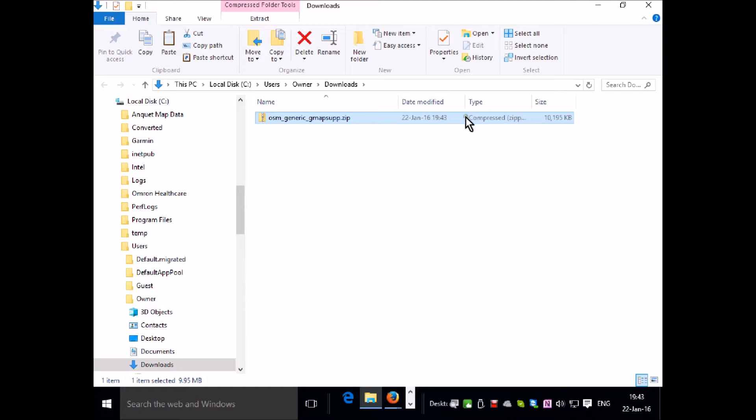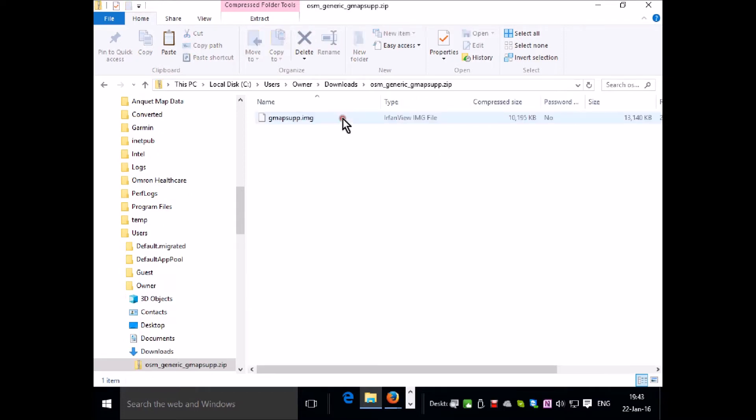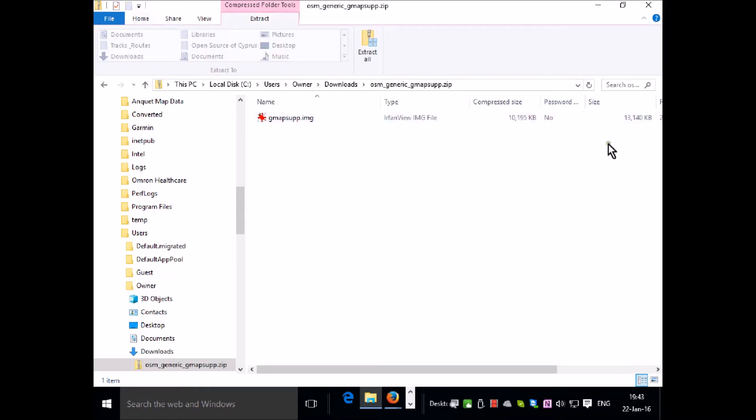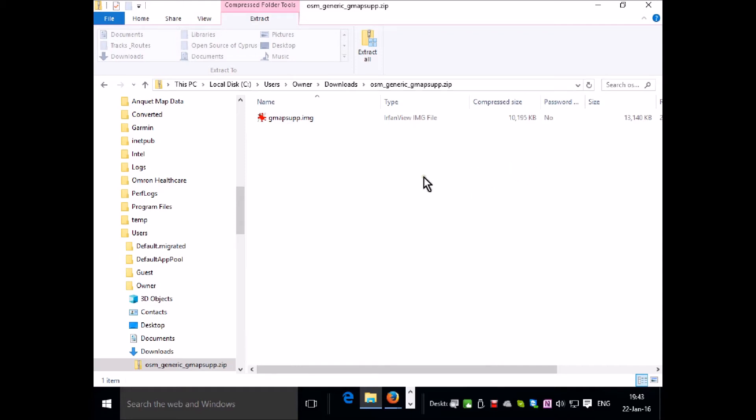You'll notice this is a compressed file. It's 10MB. So if we double left click it, it'll unzip it and it grows by about 30%. The reason they're zipped is the download process is speeded with a smaller file.